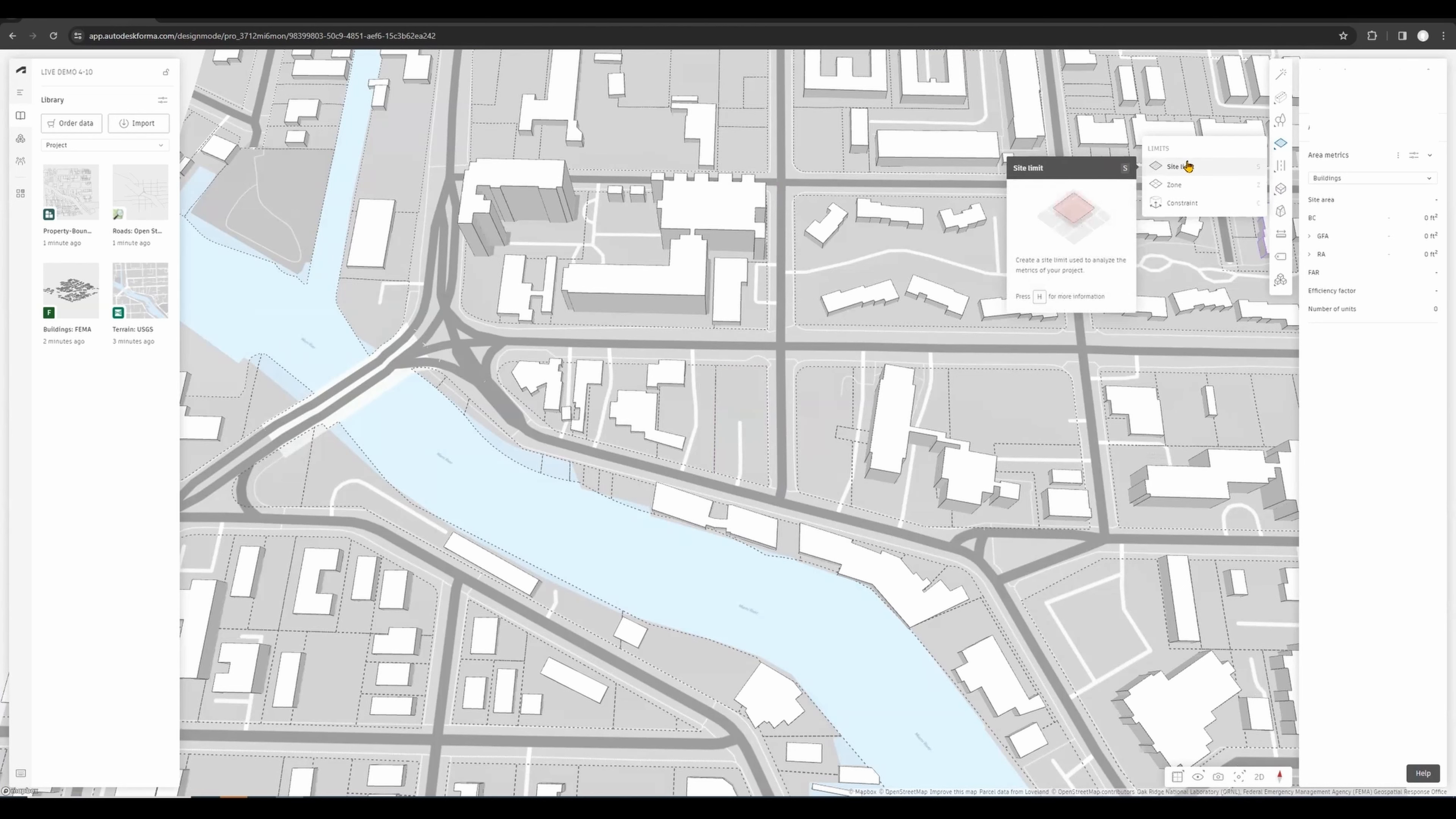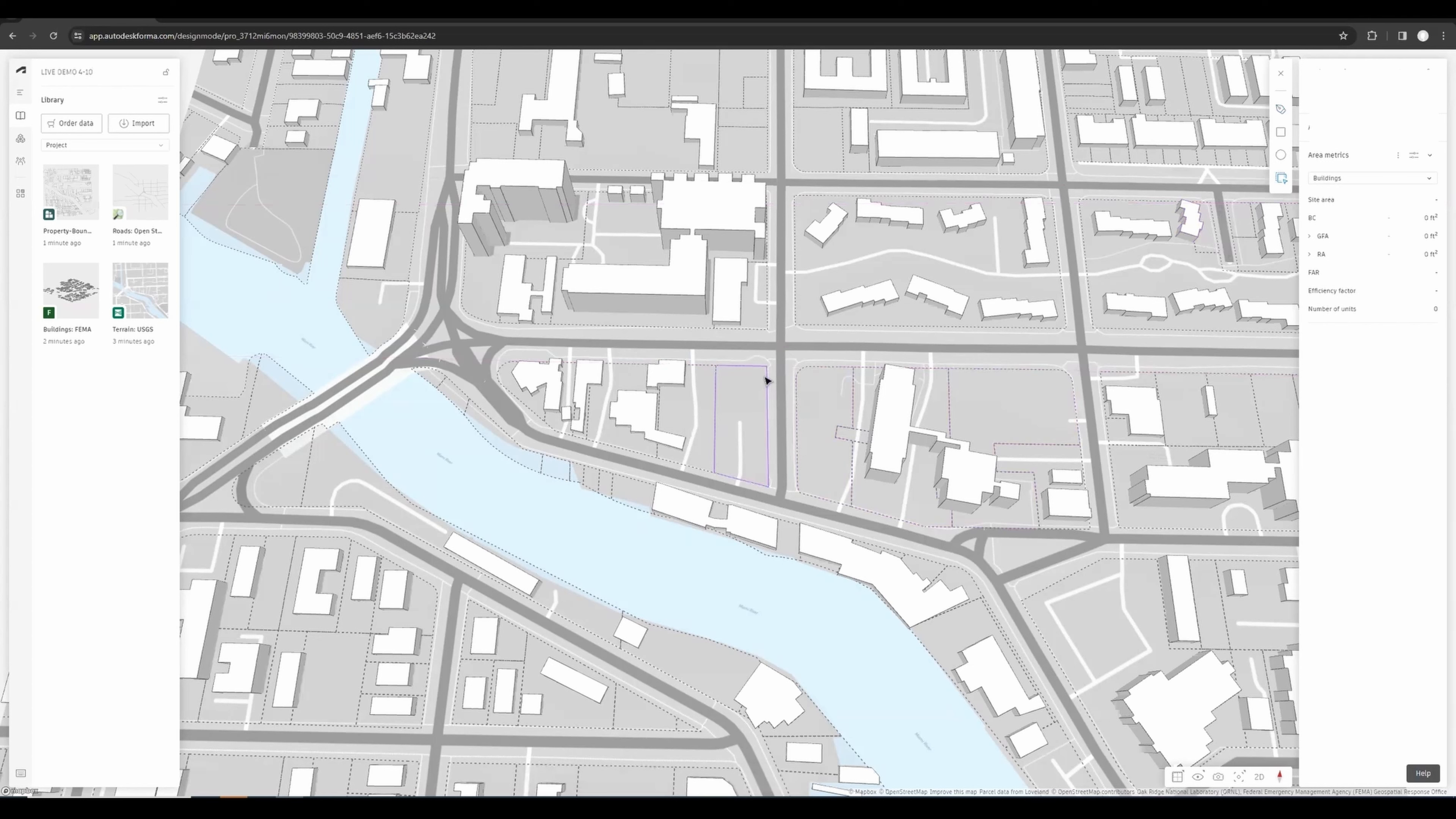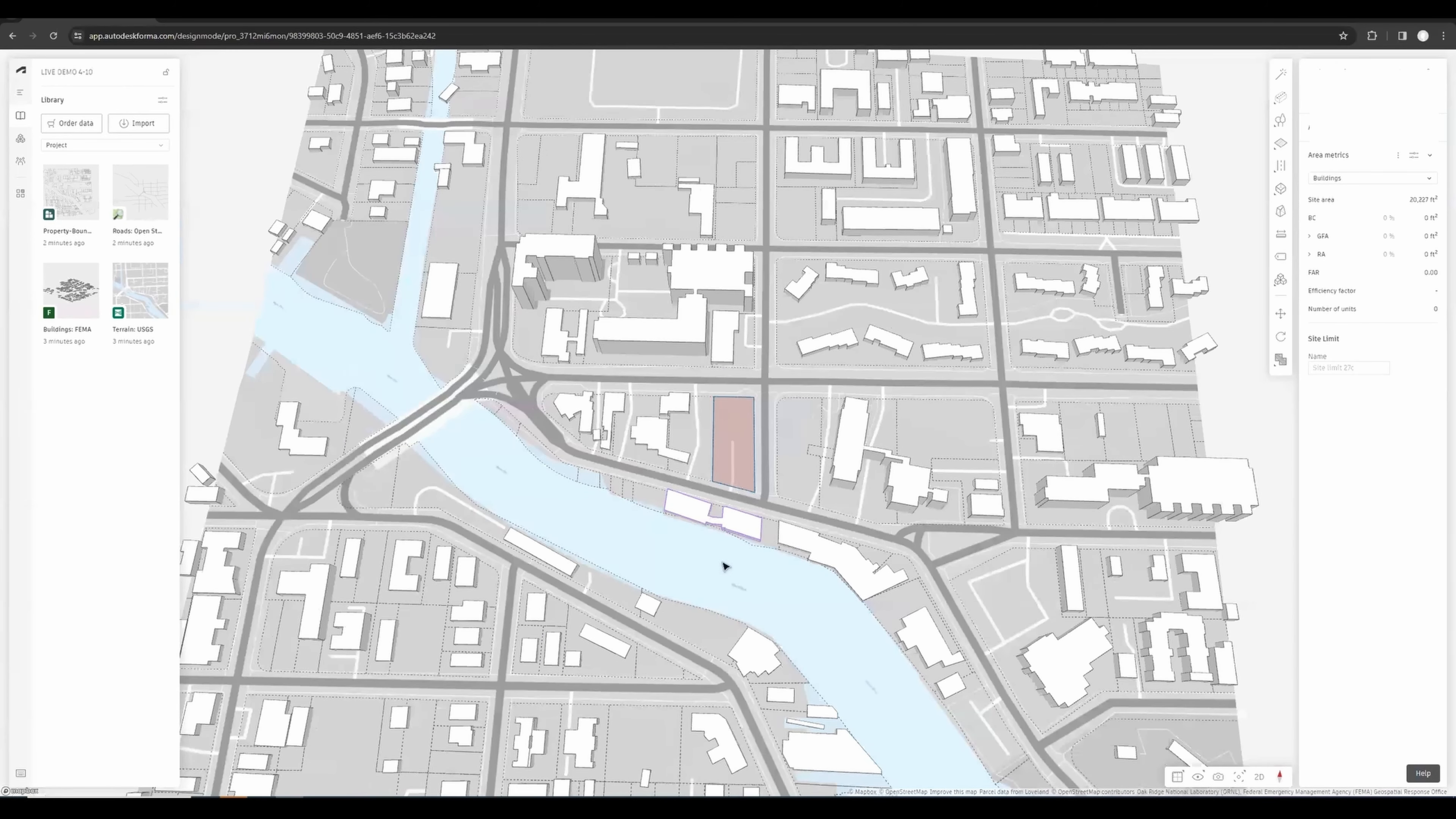In this case we're going to do Site Limit. There's this tool here that is Trace Existing Shape that saves us a lot of time. All you need to do is click on Trace and select your boundary, and then you have the boundary created. So all this is ready to be sent back to Revit.